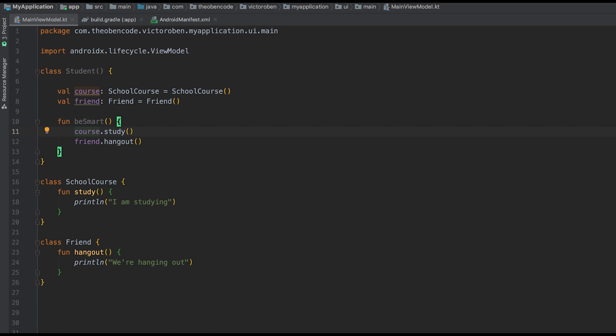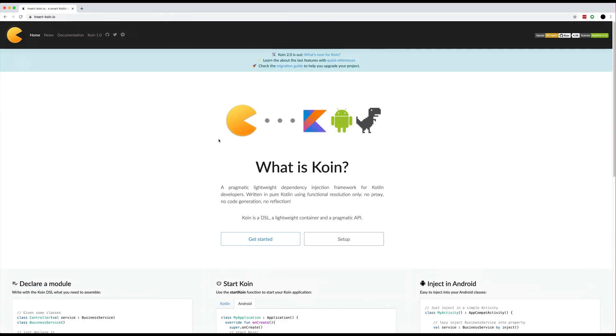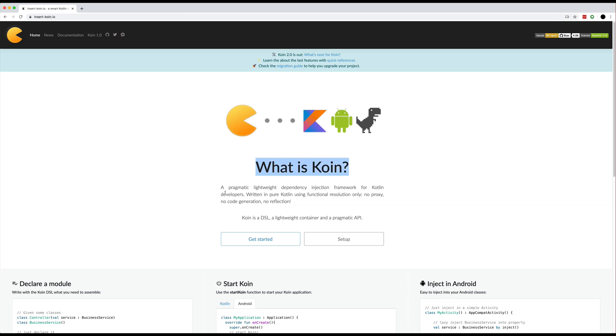Welcome back guys, my name is Victor from the OpenCode and today we're going to be looking at dependency injection with KOIN. So what is KOIN? KOIN is the dependency injection framework for Kotlin and Android developers.